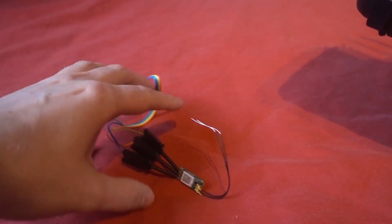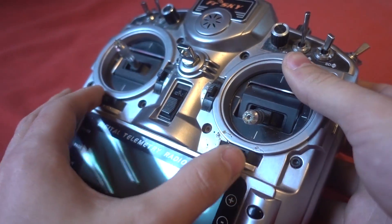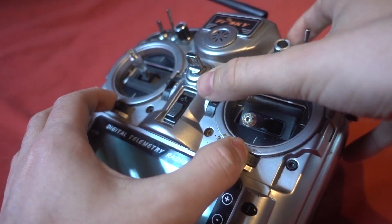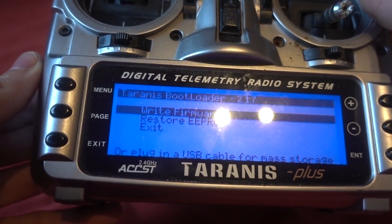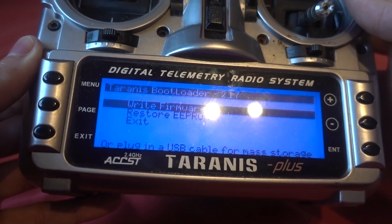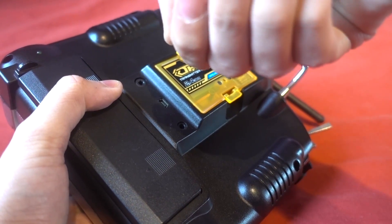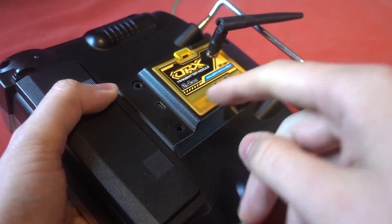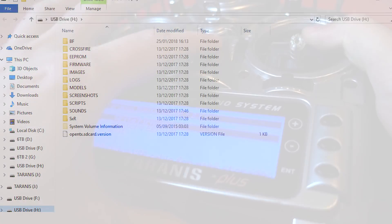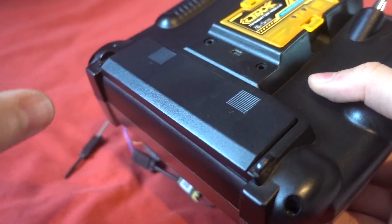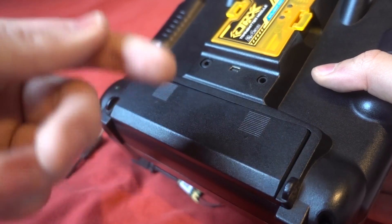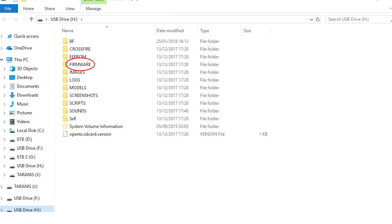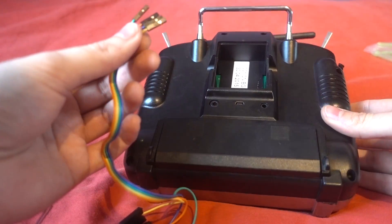So you need to get the new firmware onto your Taranis and the way that you do that is you push both of the trims in and then turn the Taranis on and that puts it into bootloader mode. And then what you can do is plug in the USB into the Taranis and it will show you the SD card of the Taranis, or alternatively you can take the back off, unplug the micro SD card, put it into your computer, and we need to copy the firmware files into the firmware folder on the Taranis.